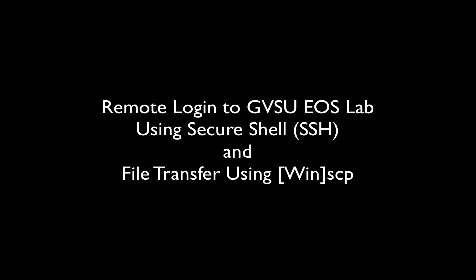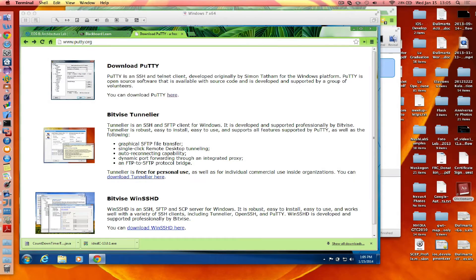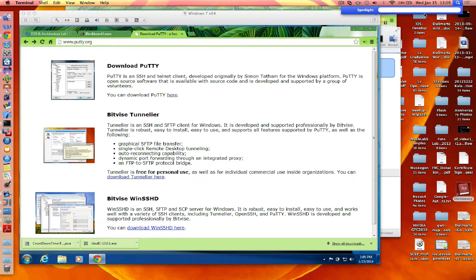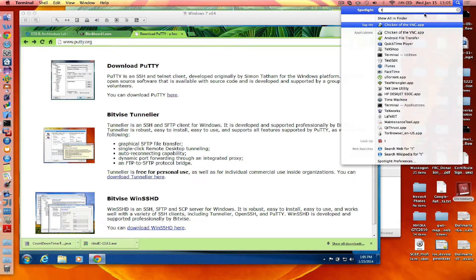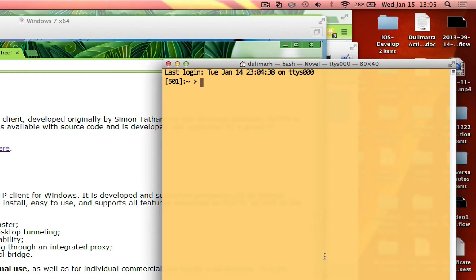In order to make a connection, to start a remote connection securely to our server on a Mac or Linux, you just need to open a terminal. Once you have a terminal, you're going to type SSH.